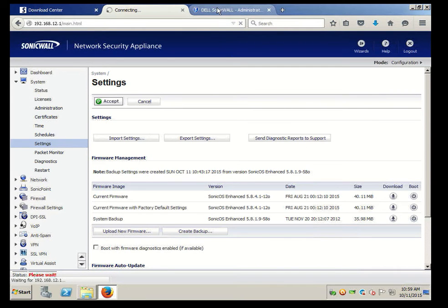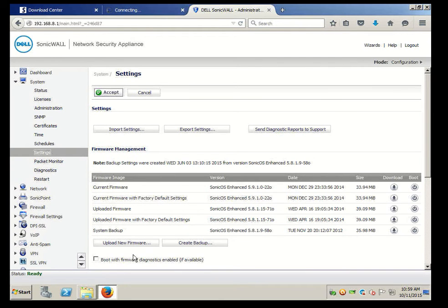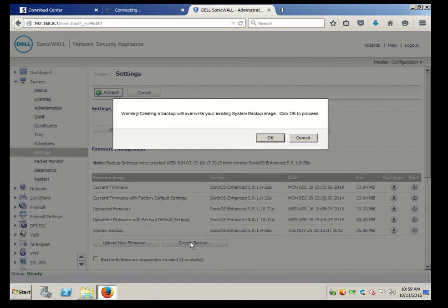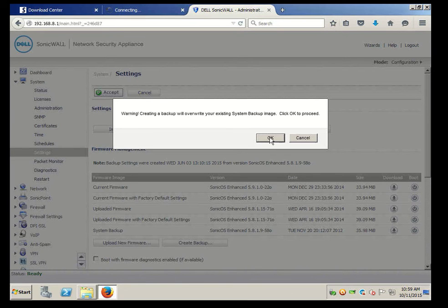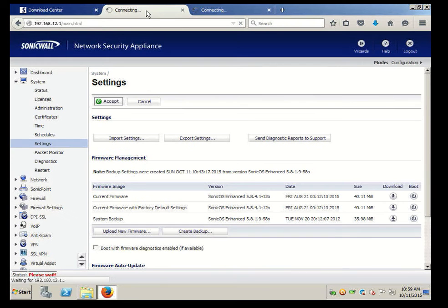Meanwhile, while this is happening, I think I'll start it on another computer, on another firewall. Here we'll create the backup. Let's go back to the original one and see if it's still uploading. It looks like it still is.